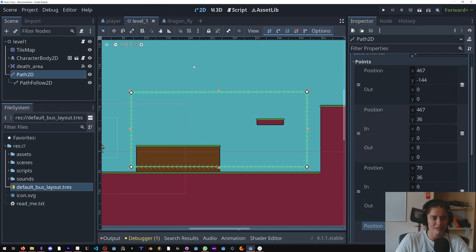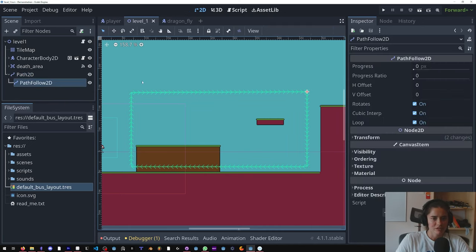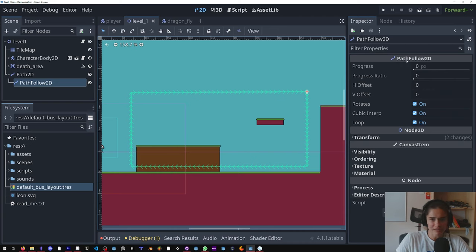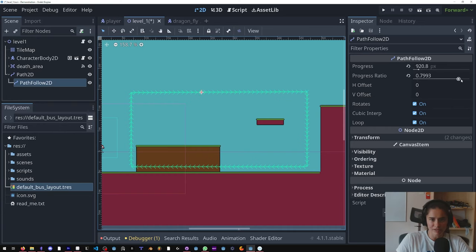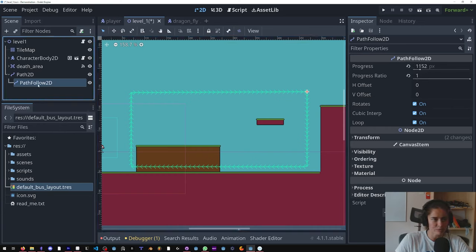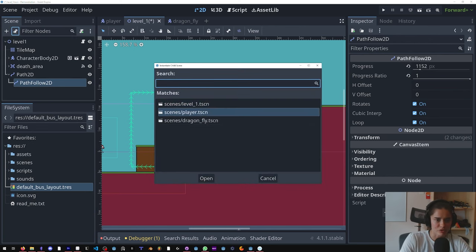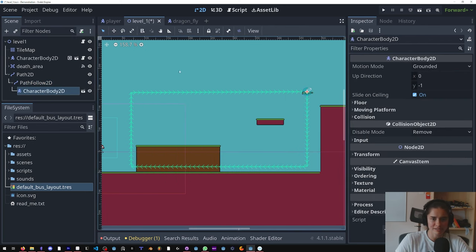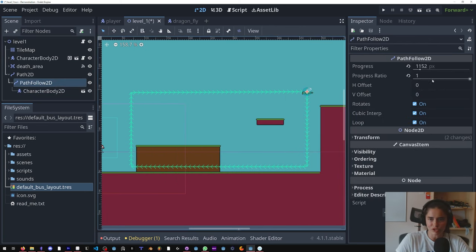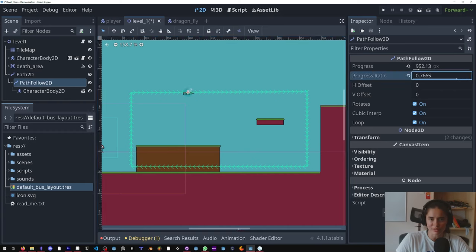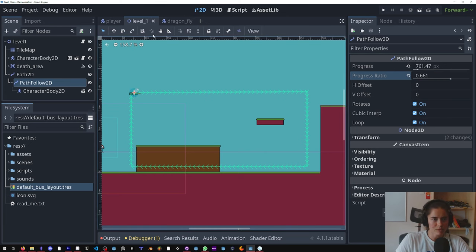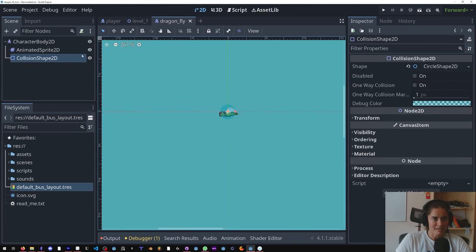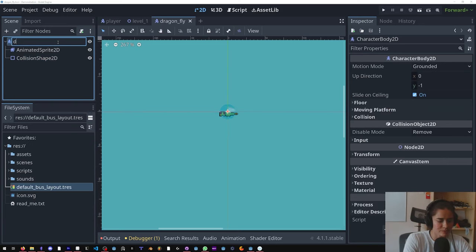So now on the path follow, if we click the progress ratio you'll see it goes around. So what we want to do is we want to connect our dragonfly here. And then when we adjust this variable it does that. So what we want to do is let's rename this, whatever, it'll be called the dragon. Let's add a script inside the scripts folder, create.